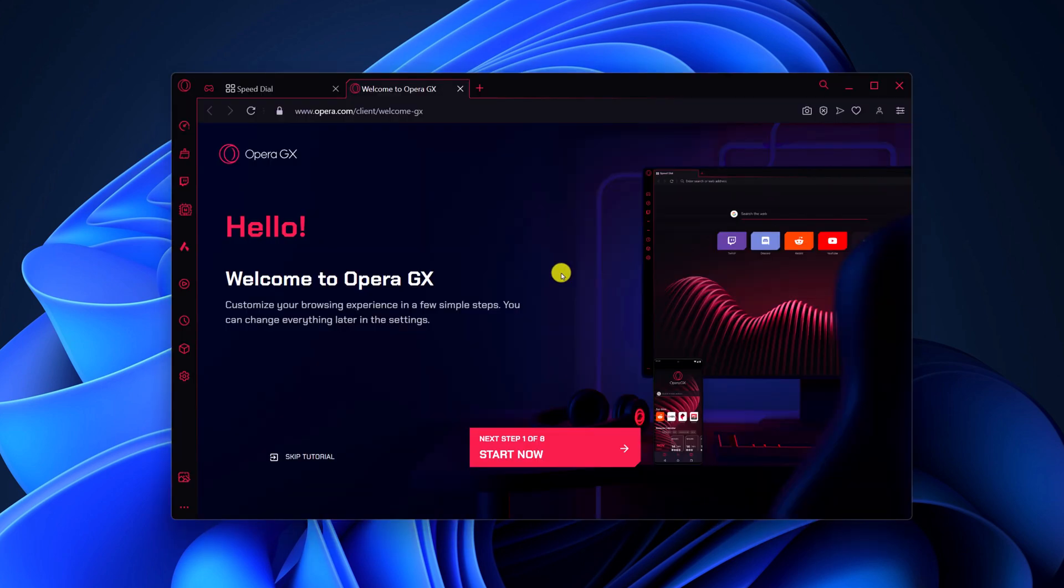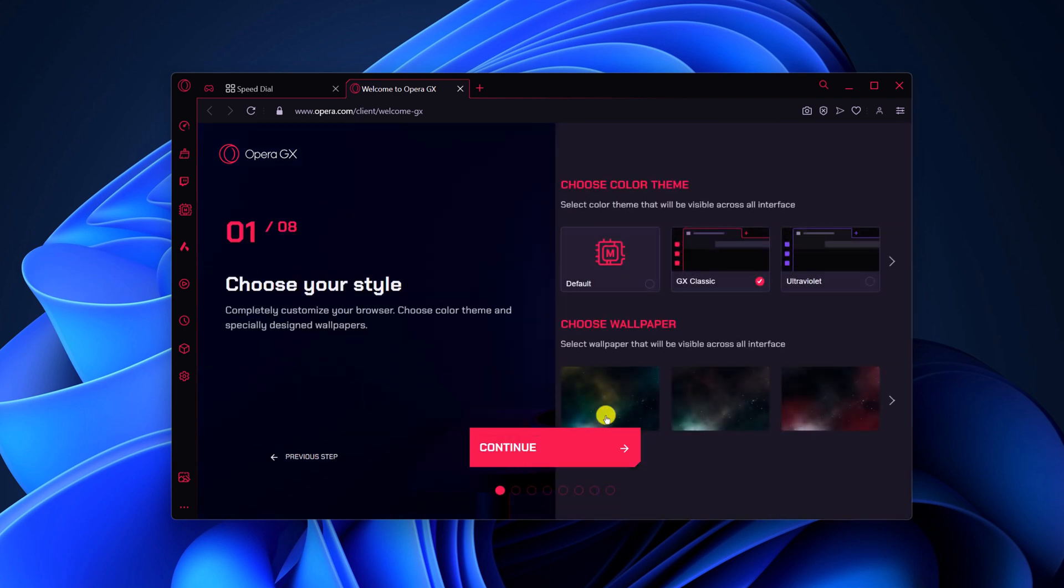After the installation process has been completed, you will get the welcome screen. Now you have to set up the browser. For that, click on the start now button. Select your color theme and wallpaper, then click on continue.